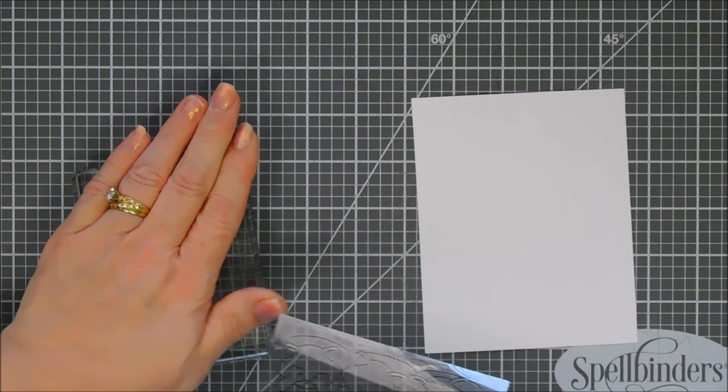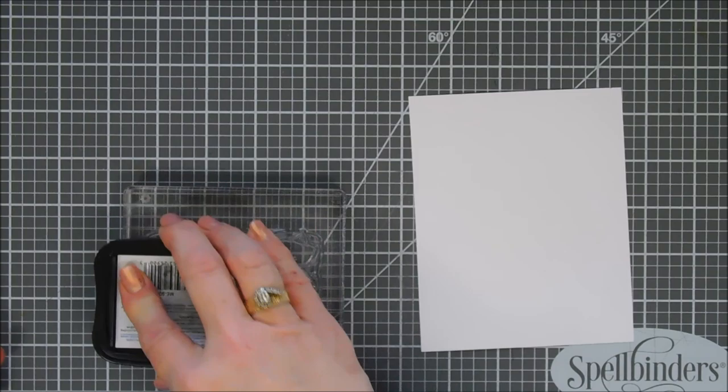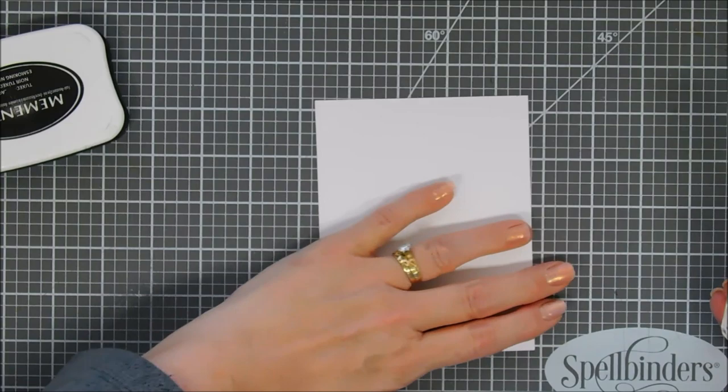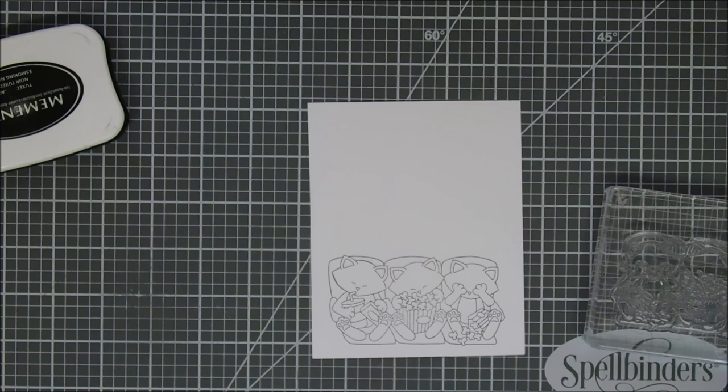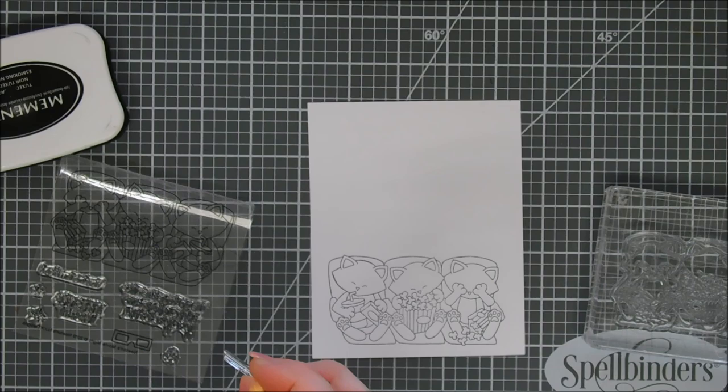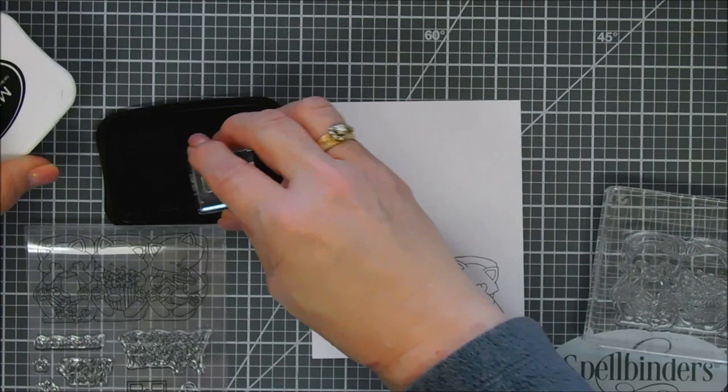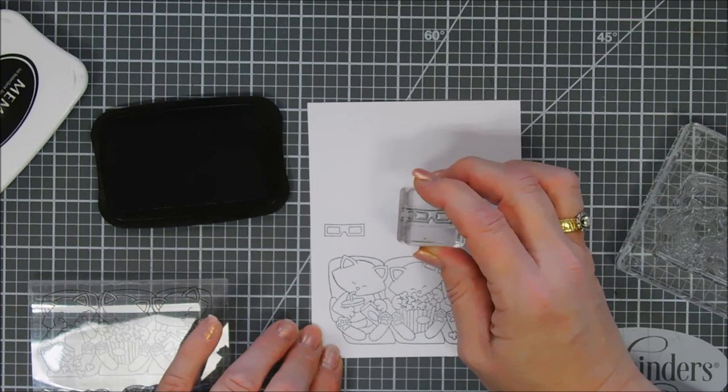We're going to start off by stamping the large image in the stamp set. There are three kitties here lined up eating some popcorn, candy, and pop. We're stamping them on alcohol marker friendly paper and it stamps beautifully. You can see how sweet they are. We're also going to stamp the 3D glasses twice. Two of the kitties can wear glasses, but the third one has his paws over his face, so we don't need a third one.